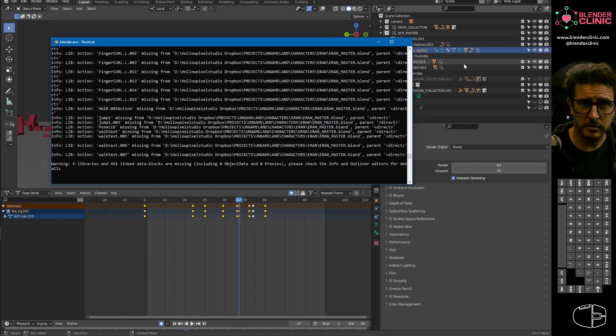Hi and welcome to Blender Clinic. So today I'm going to be taking a look at a library linking issue in Blender that has been stumping me for some time, but I've got a little workaround which may be of use to some people. So without any further ado, let's jump in.